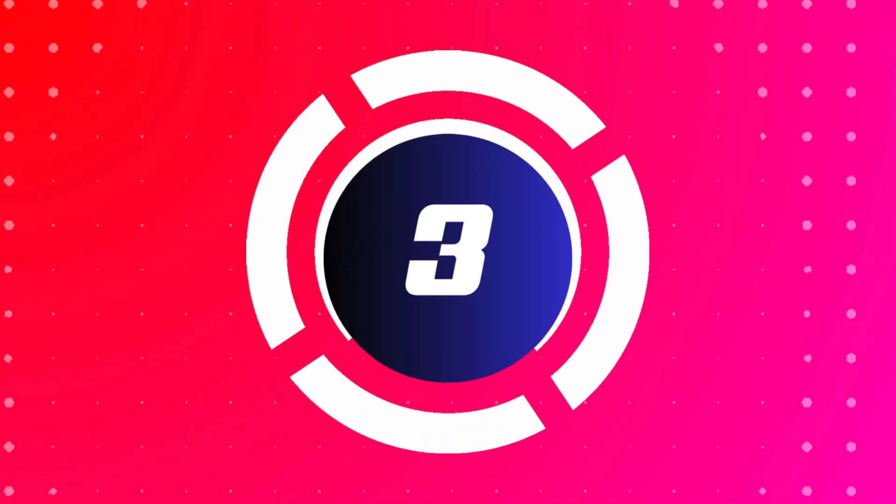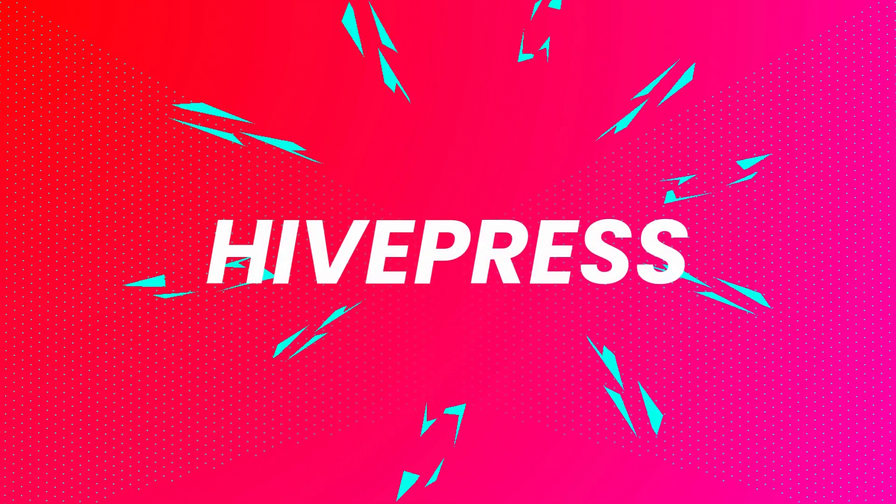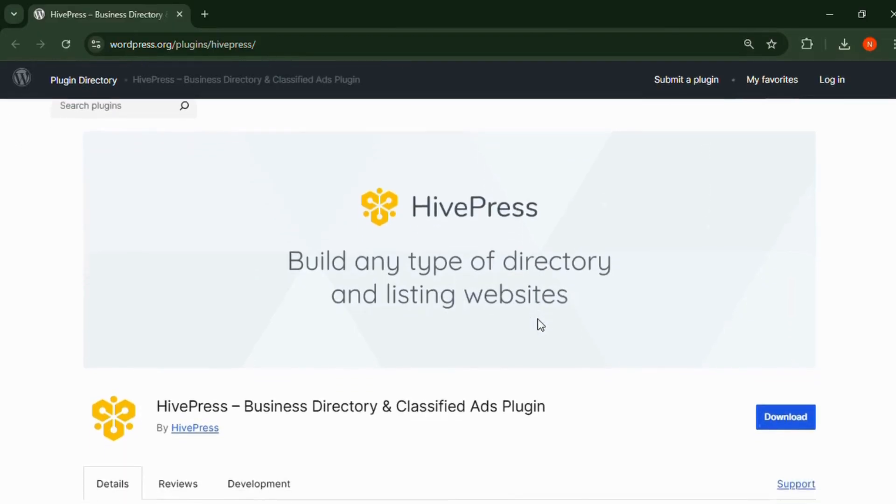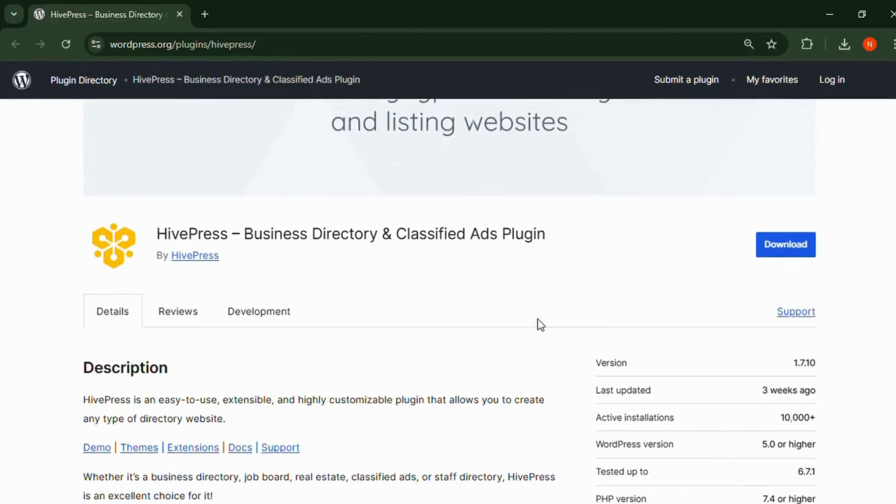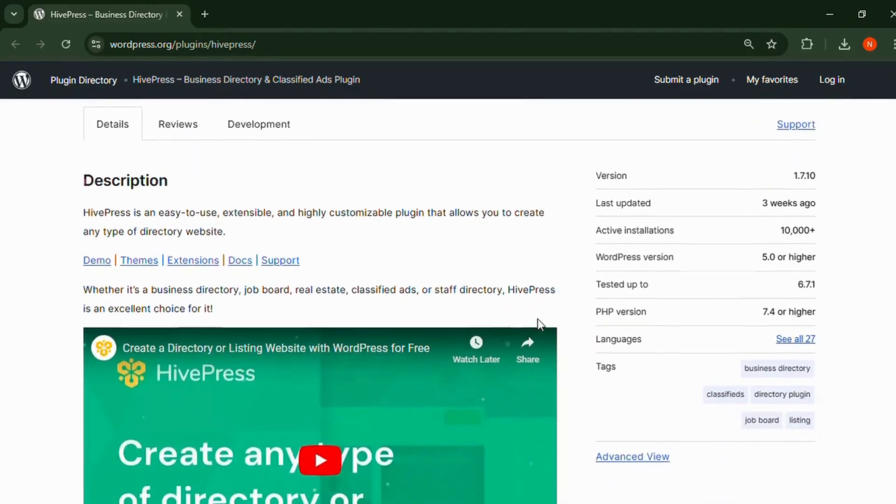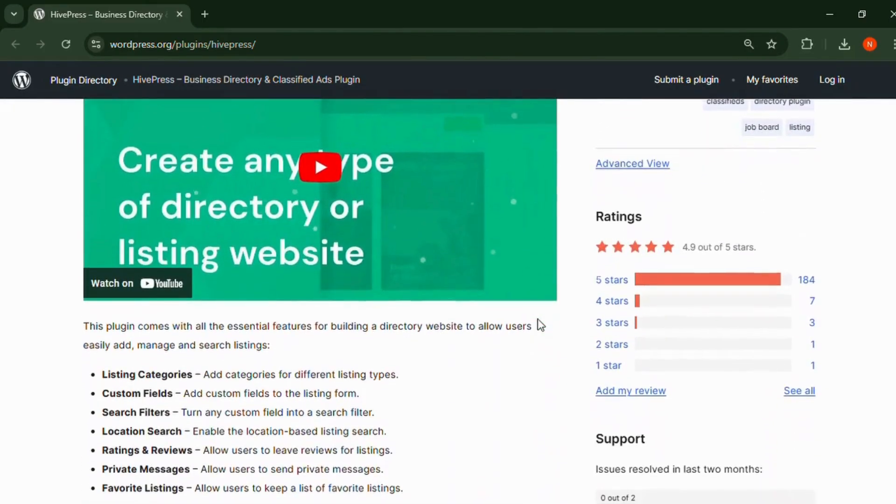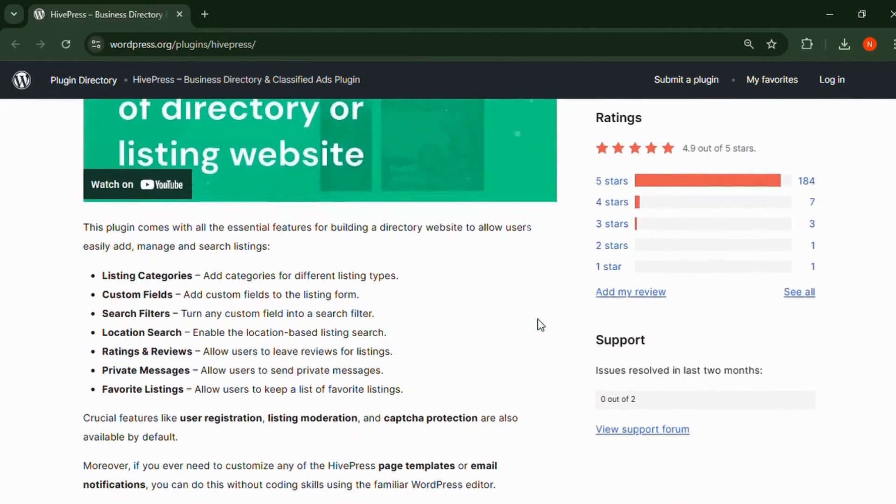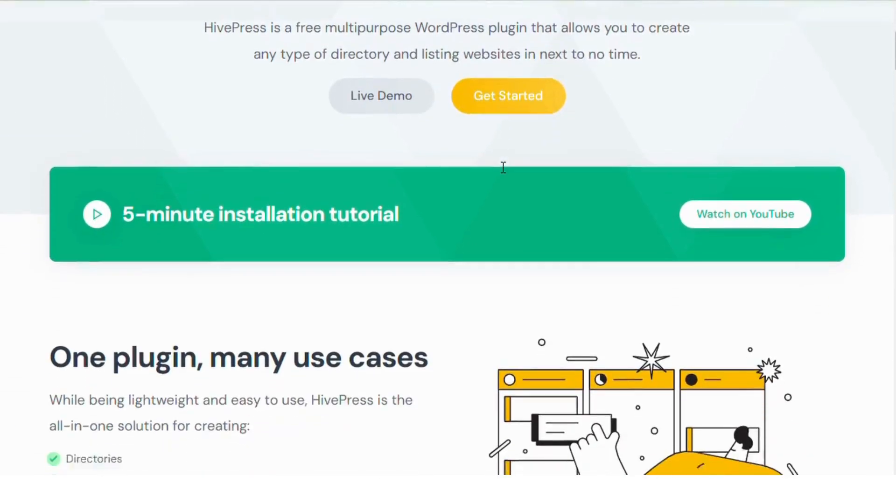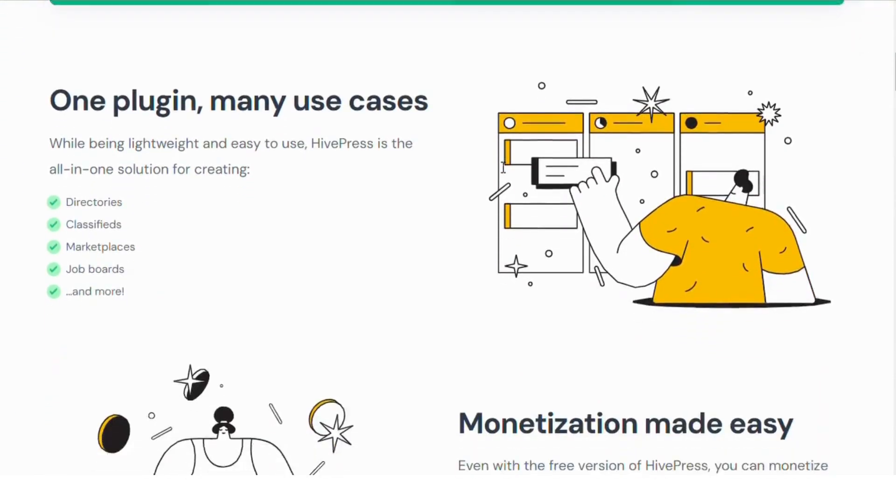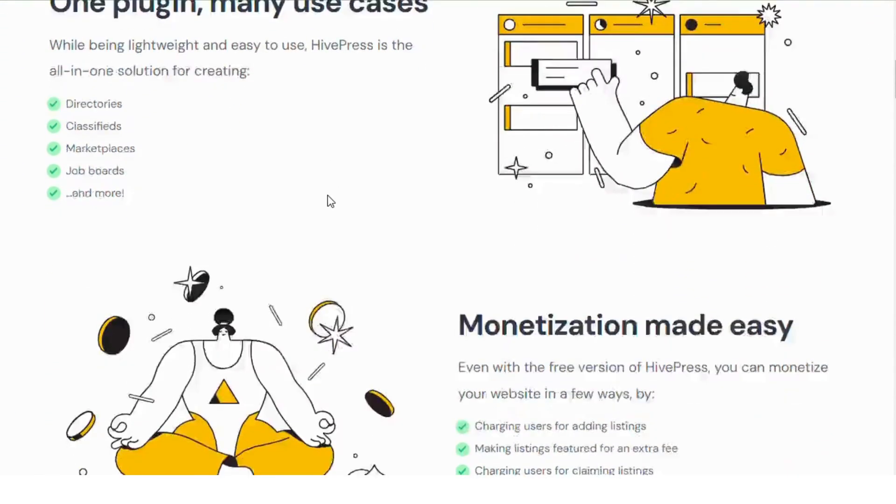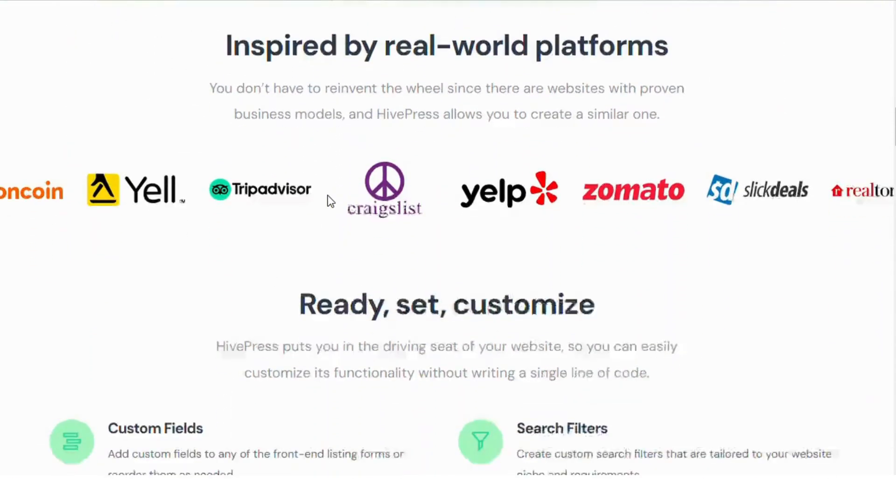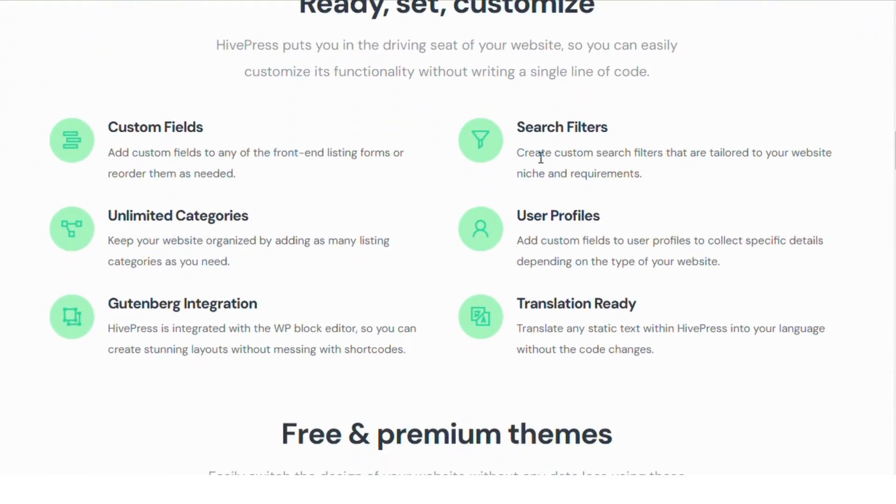Number three: HivePress. HivePress is a highly versatile plugin for creating directory and listing websites. It comes with a clean design and supports multiple extensions, making it suitable for various niches.